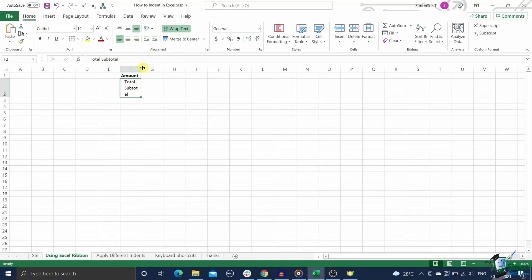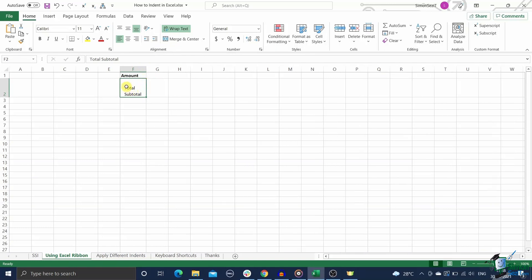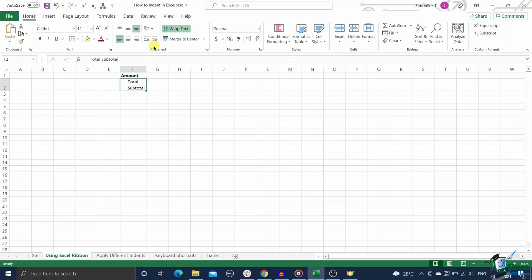In the Home tab, inside the Alignment group, click on the increase indent icon. This will apply an indent of three spaces to all the cell contents from the left margin. If there are multiple lines in these cells, then each one of them will be indented by three spaces from the cell margin.